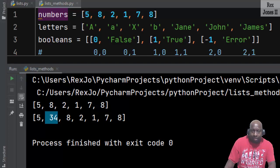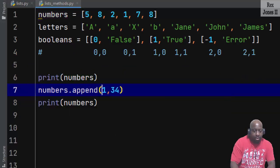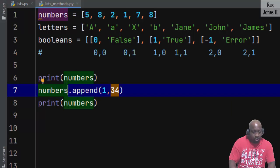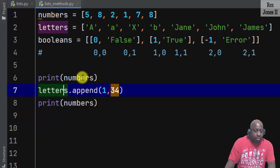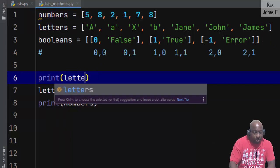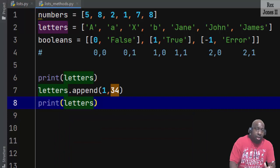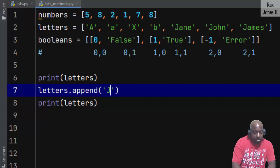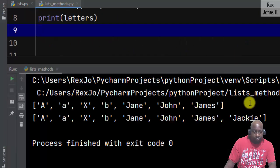If we want to add an item to the end of our list, we can use the append method. Writing letters.append(), I'll print the list before and after. The name I want to append is 'jackie'. When we run, the console shows 'jackie' added to the end of the list.